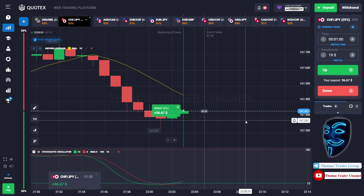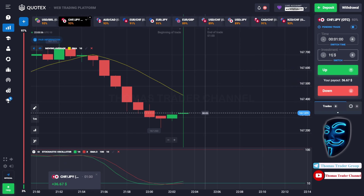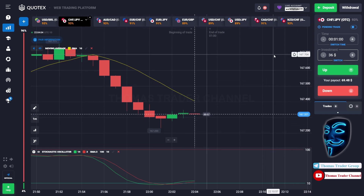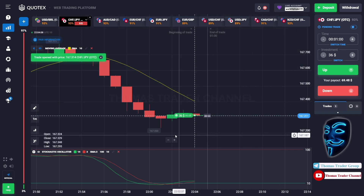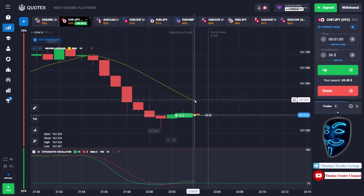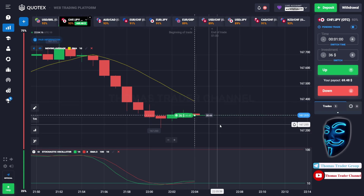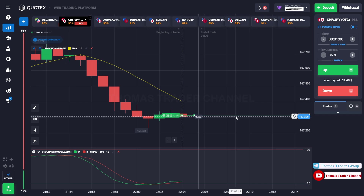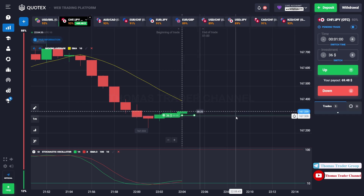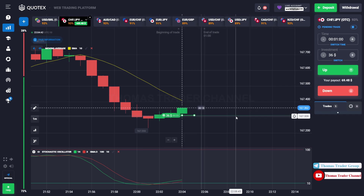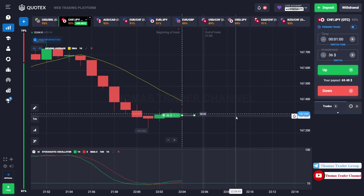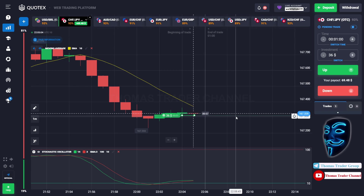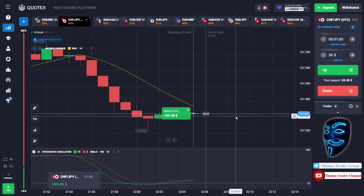We made a right prediction — we made a profit of $36. Let's change our investment to $36. Over here we still can open buy for one minute, because I'm sure the market will still continue the correction to the moving average line before it continues the bearish trend. Let's prove it and wait till the end of our trade.